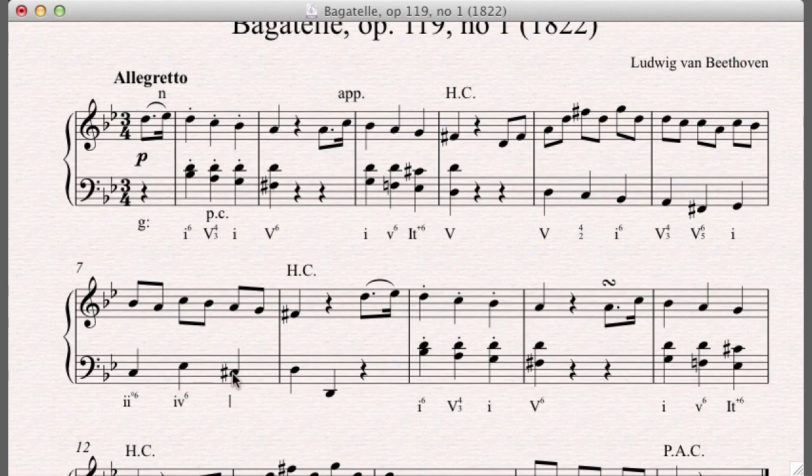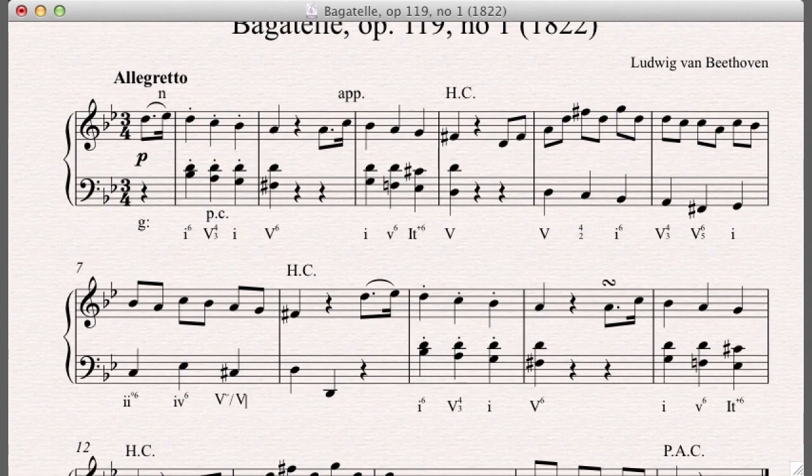And then we get something we're going to talk about next week. And I'm just going to analyze it right now. Just so you can see it, but you don't need to know this just yet. And then we get five, of course, because we get the half cadence.